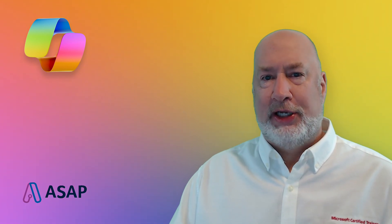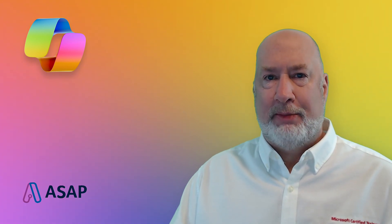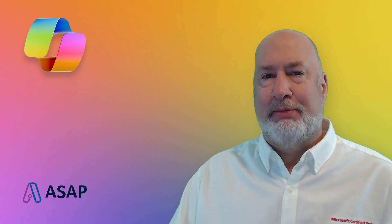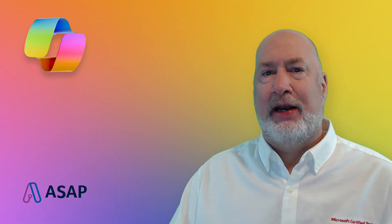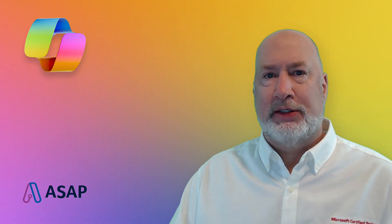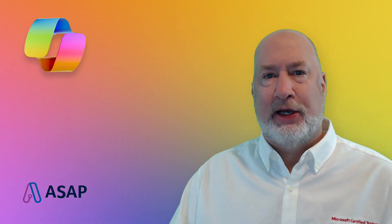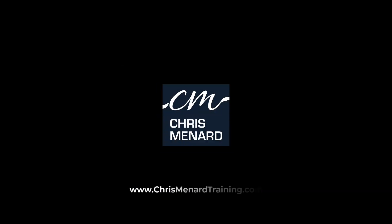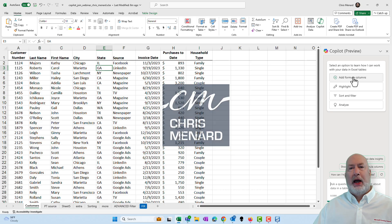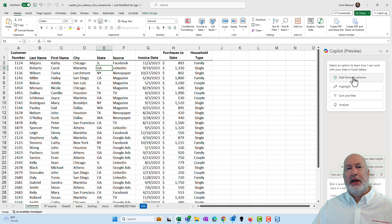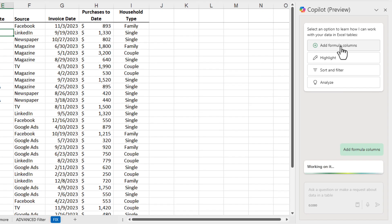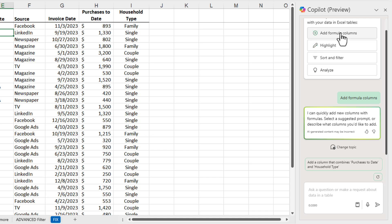Quick little tip about one item that I'm going to be covering in Excel is the ability to add formulas. Let's take a look at this right now. I have Excel running, I'm on the home tab, and I've already clicked on Copilot. It launched the Copilot task pane. Click add formula column.